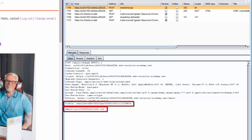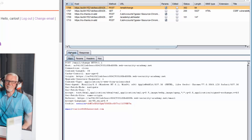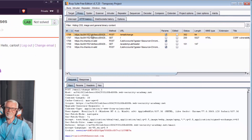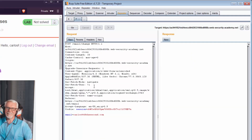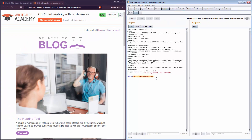In Burp Suite we can play around with requests by sending them to the Repeater. If you right-click on the request and click 'Send to Repeater,' you go to the Repeater tab where you can change any parameters and see the server's response. For example, I'm changing the email to badguy@email.com, and when I click Go, the response is an HTTP 302 — identical to the response we got when we first did the successful email change.